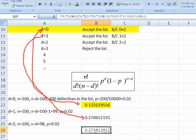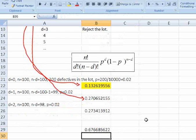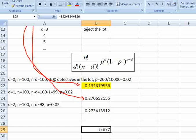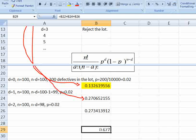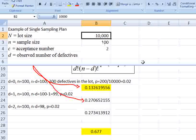We then add these three probabilities together — the probability for D=0, D=1, and D=2 — to get the total probability of accepting the lot. This is the probability of accepting the 10,000-unit lot with a sample size of 100 and acceptance number of 2 using a single sampling plan. That's the complete example of a single sampling plan.